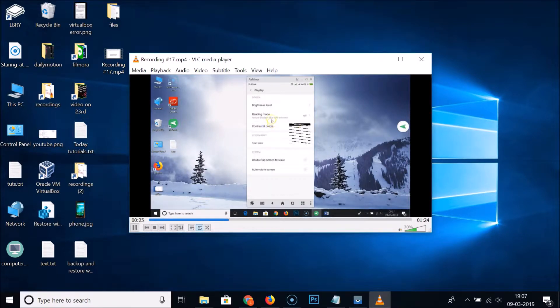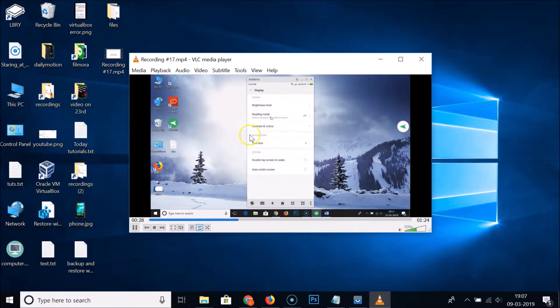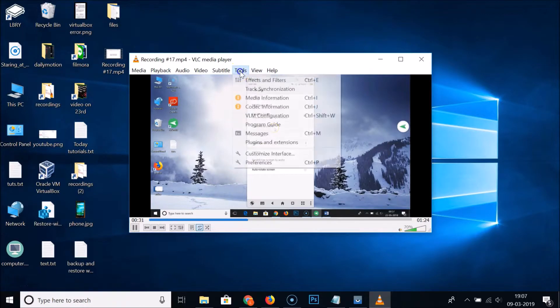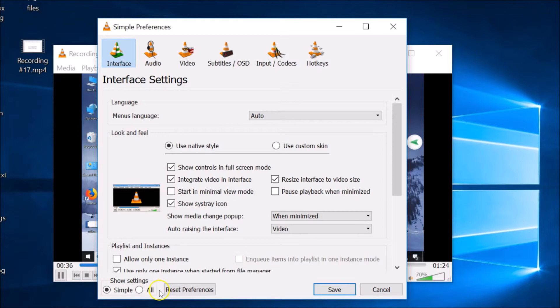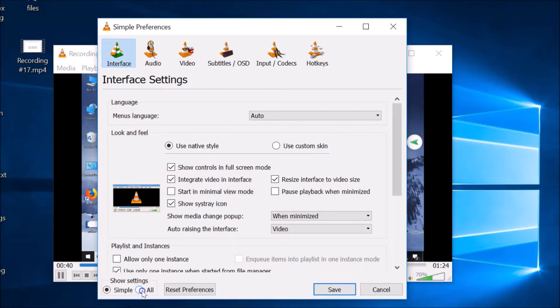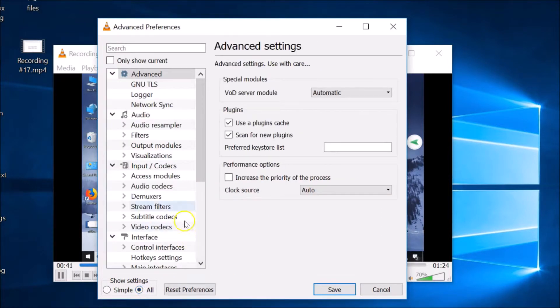What you need to do is click on this Tools and then Preferences. Just click on this Interface and here we have the All. So just click on this All.